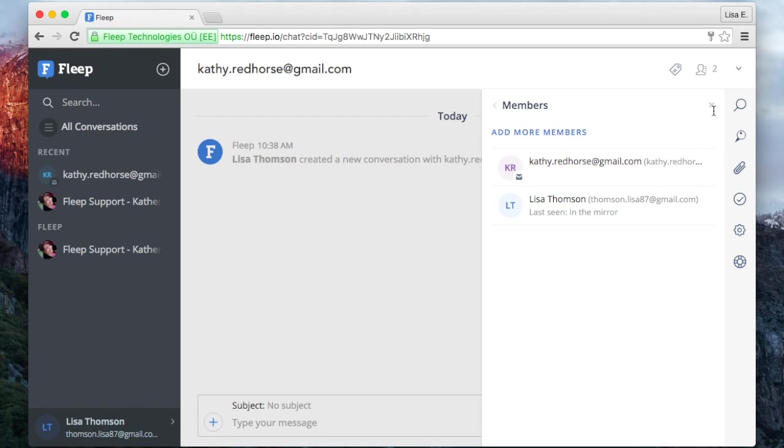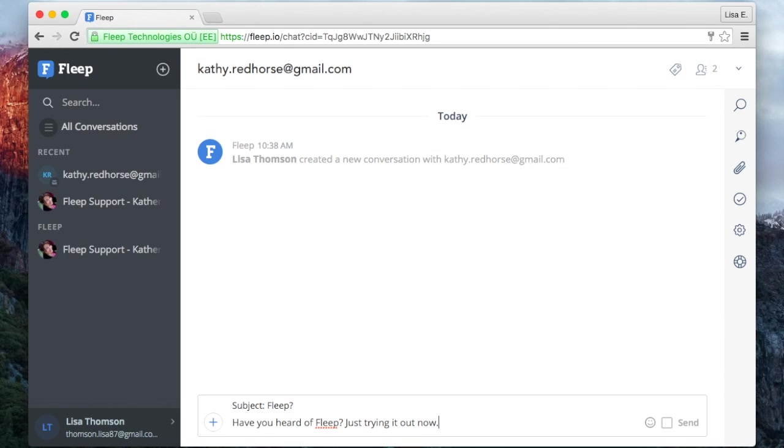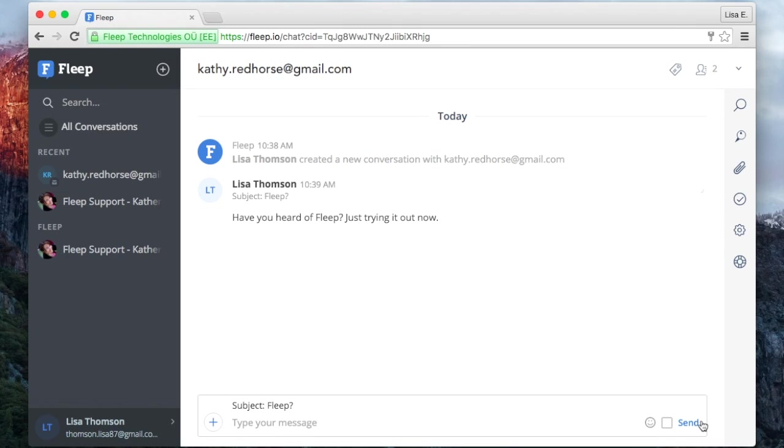As it is an email conversation, you have the subject line and the message box. Type a subject and a message and hit send. Now you have started your first conversation in Flipp.